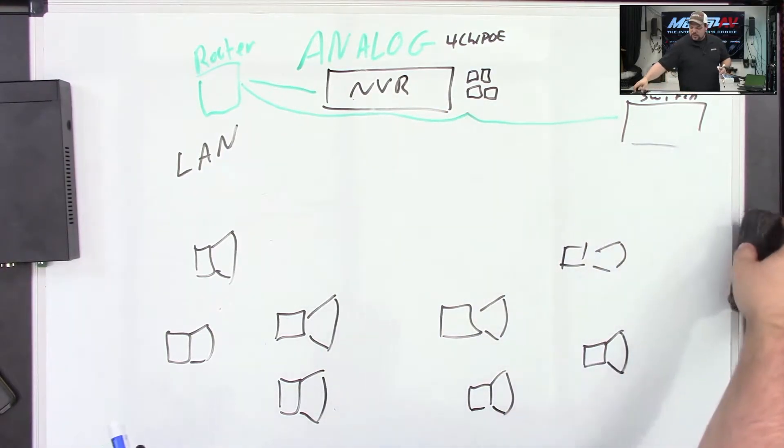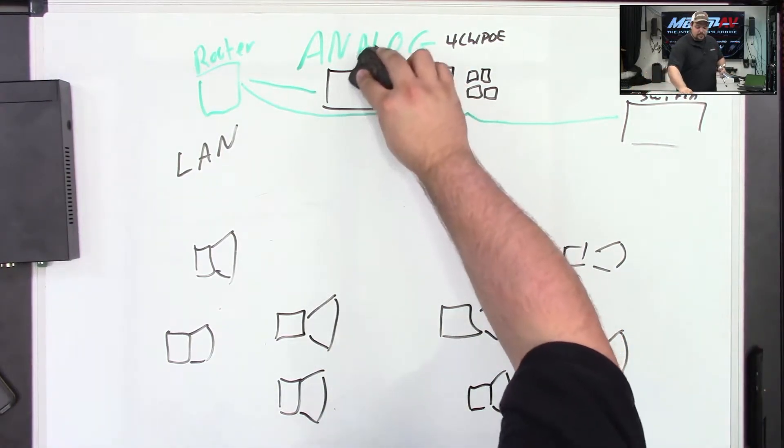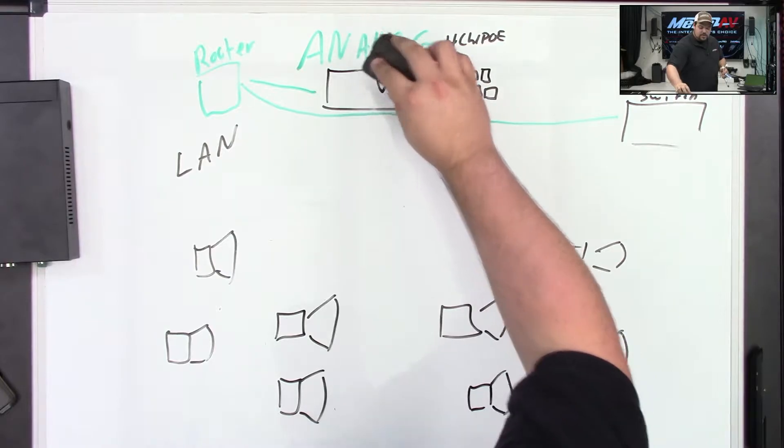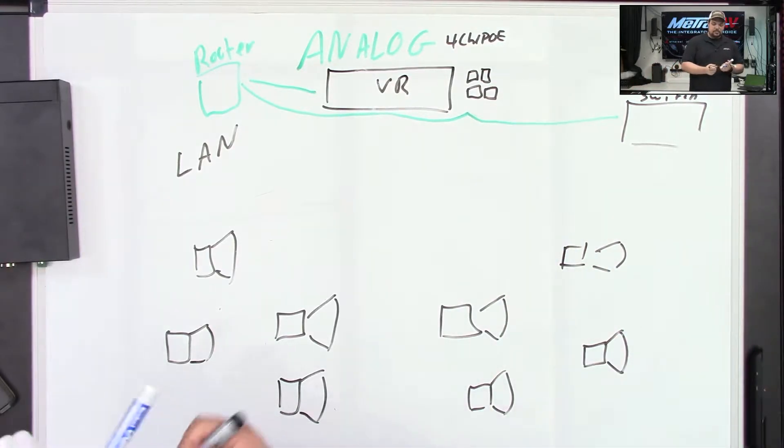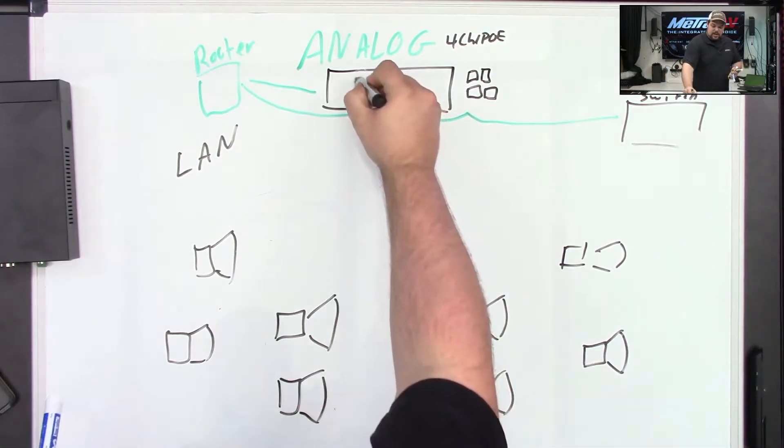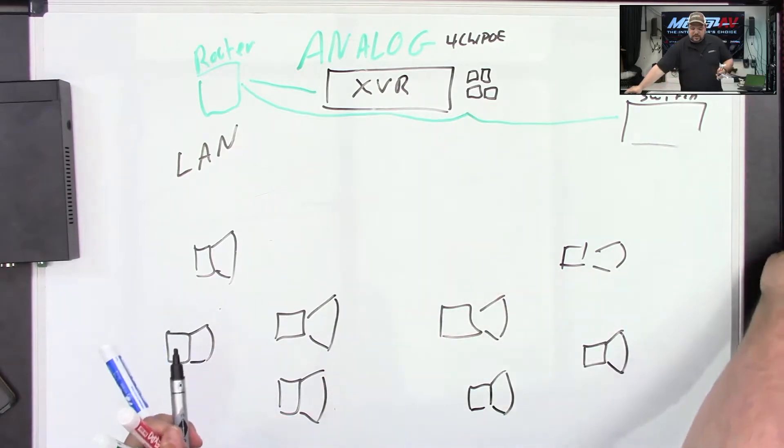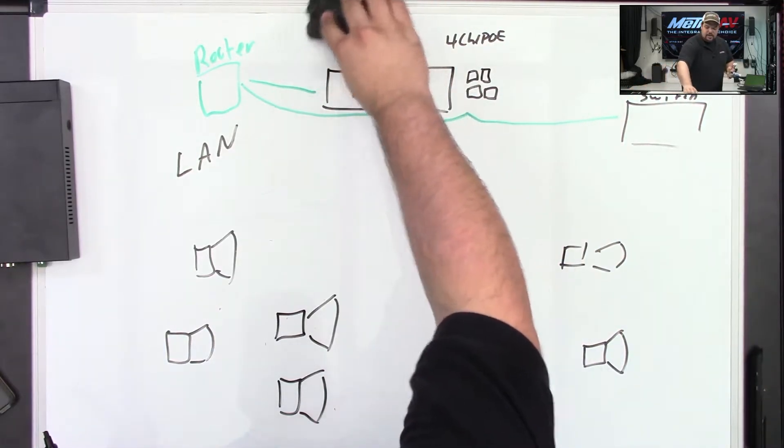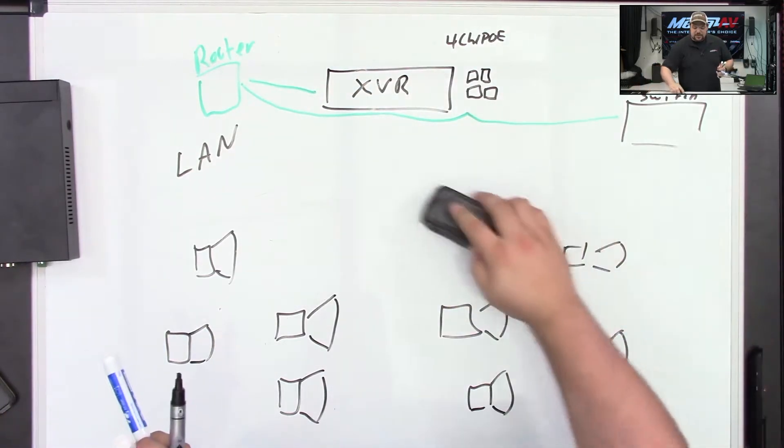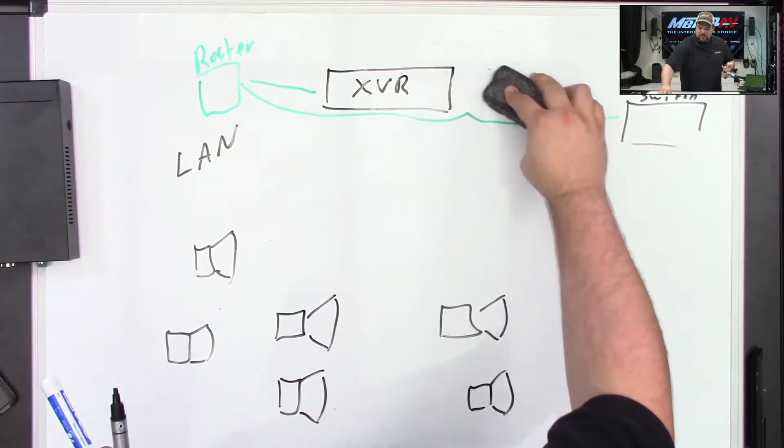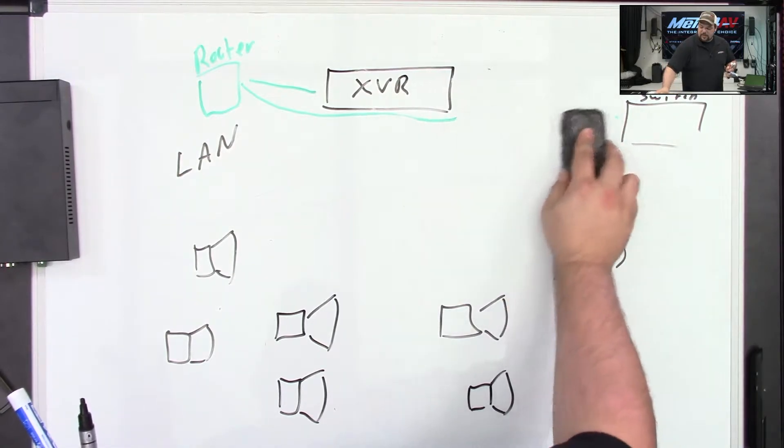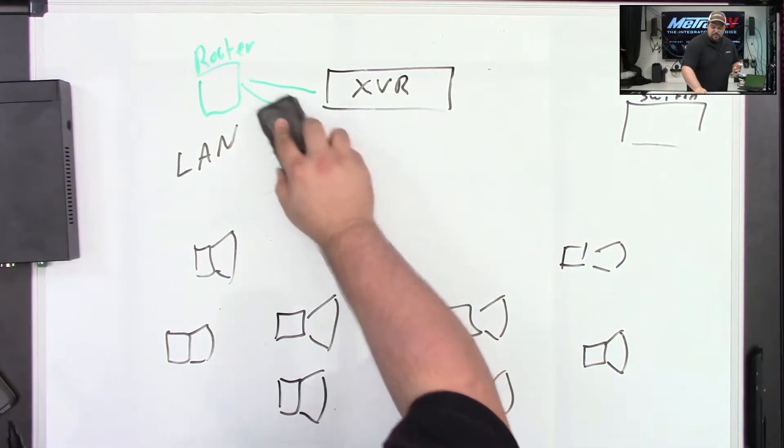So with an XVR, go ahead and put this here like that. An XVR is going to take an analog signal. Let's clean this up here a little bit and make it a little bit more readable and presentable for everybody.